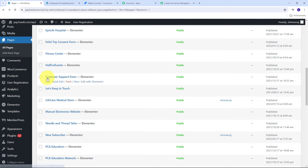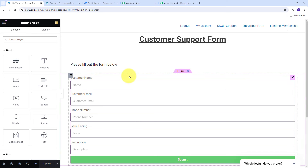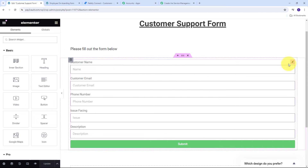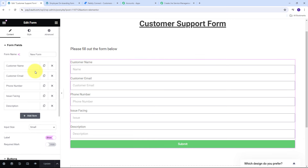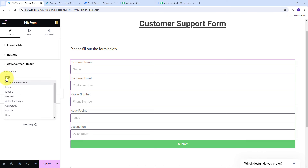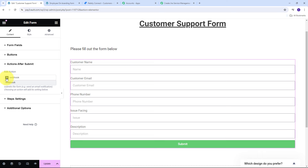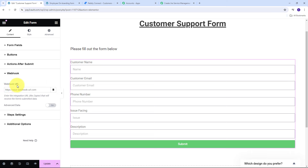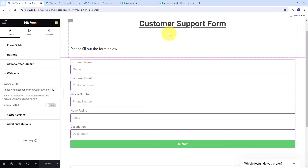Here in WordPress I have my customer support form created with Elementor. I'm going to connect this form with Pabbly Connect using the webhook URL. I click on the Edit with Elementor button, then click the pencil icon, scroll down to 'Actions After Submit,' open that tab, and click the plus icon to add a new action. I'll search for and add Webhook as my action. I then paste the webhook URL copied from Pabbly Connect into the webhook tab and click Update. My customer support form is now connected with Pabbly Connect.